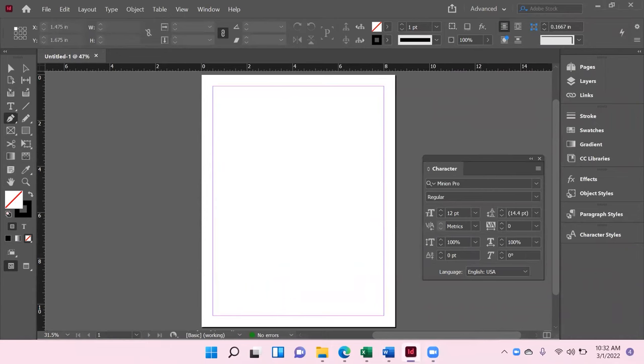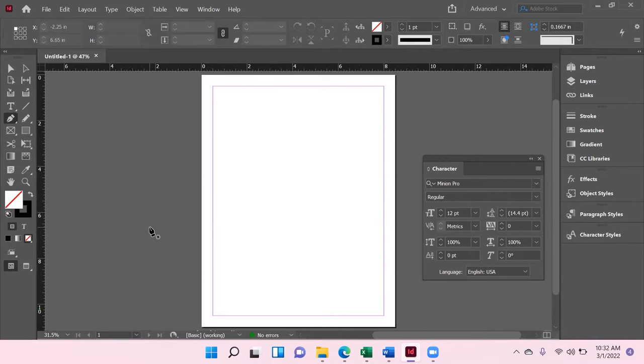All right folks, here we are again, and it's time to do a little bit more learning in Adobe InDesign. So today we're going to talk about how to make curves.